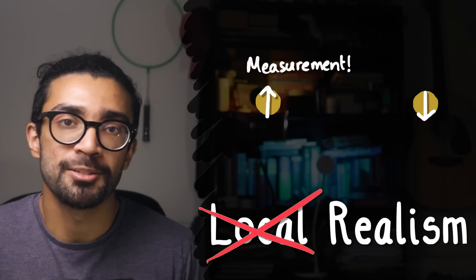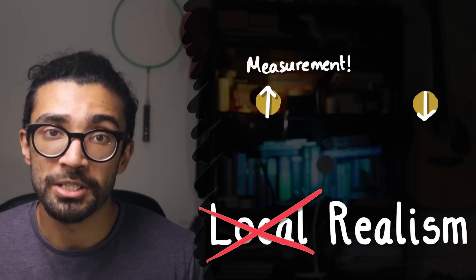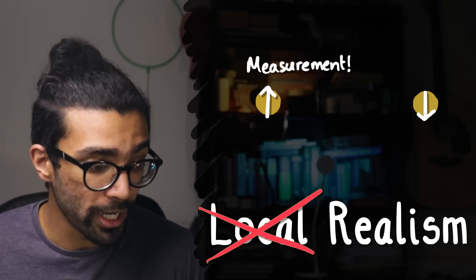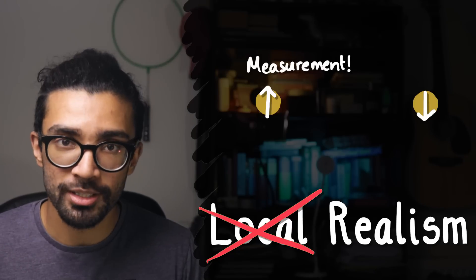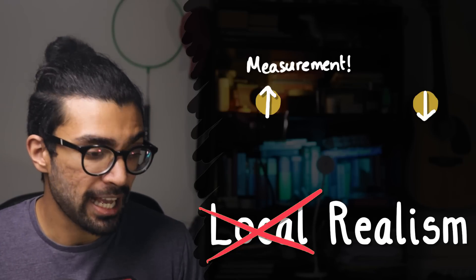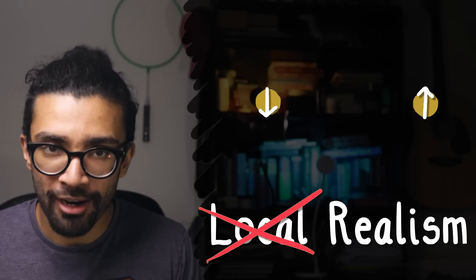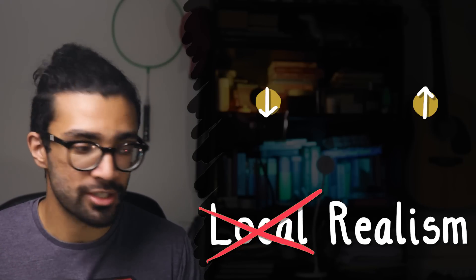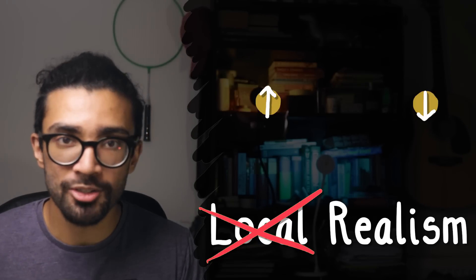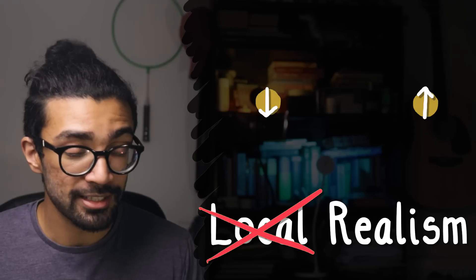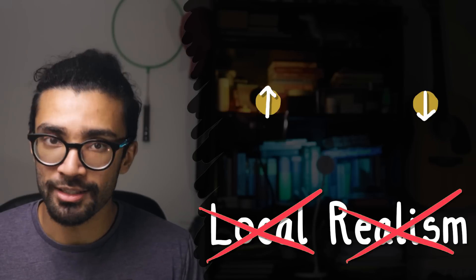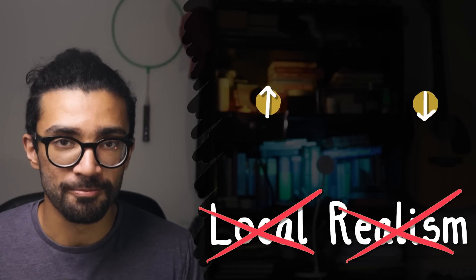Also, this idea that the system collapsed into a particular state when we made a measurement, and it had some amount of randomness as to which state it collapsed into, really didn't work with realism or determinism.